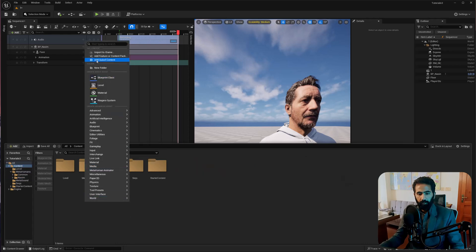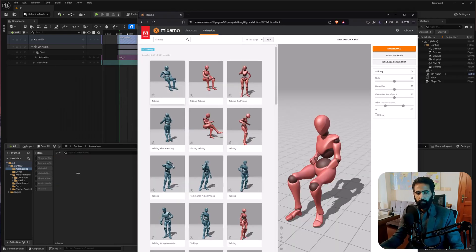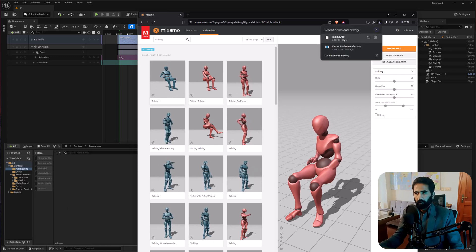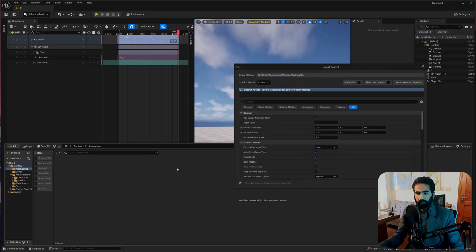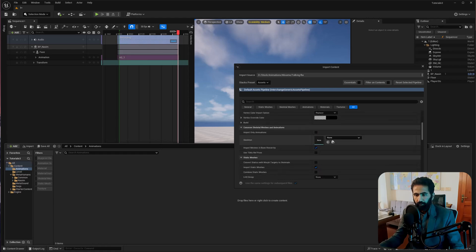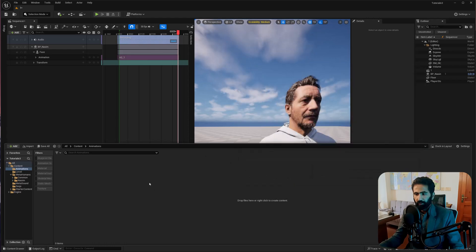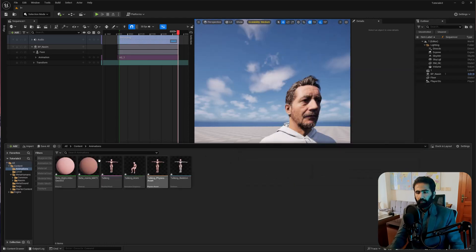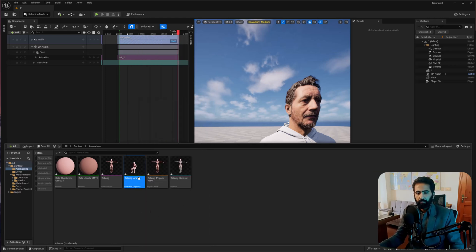Drag and drop to your content browser. Create a new folder called Animations. Just drag and drop to your content browser and make sure to include everything. Import that.